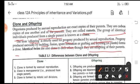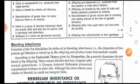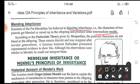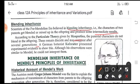Before Mendel, scientists believed that characters are mixed in offsprings and produce some intermediate result — this is called blending inheritance. But according to the particulate theory, parental characters do not blend in the offspring; they remain discrete and reappear after several generations. German botanist Reuter also explained this through experimental evidences, with observations similar to Mendel's, but he could not interpret them.